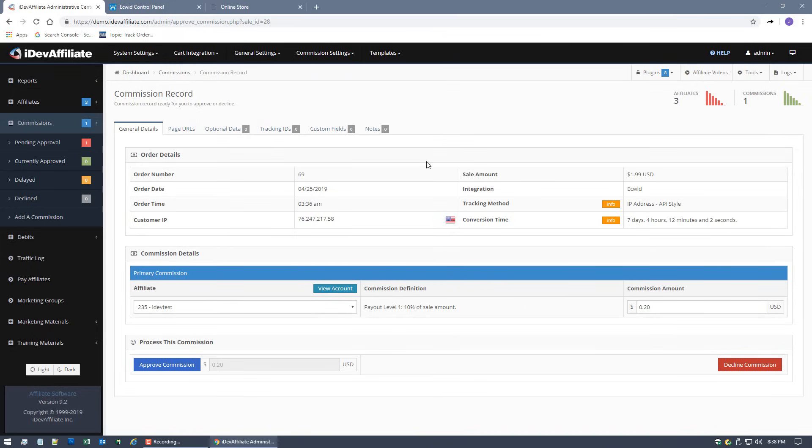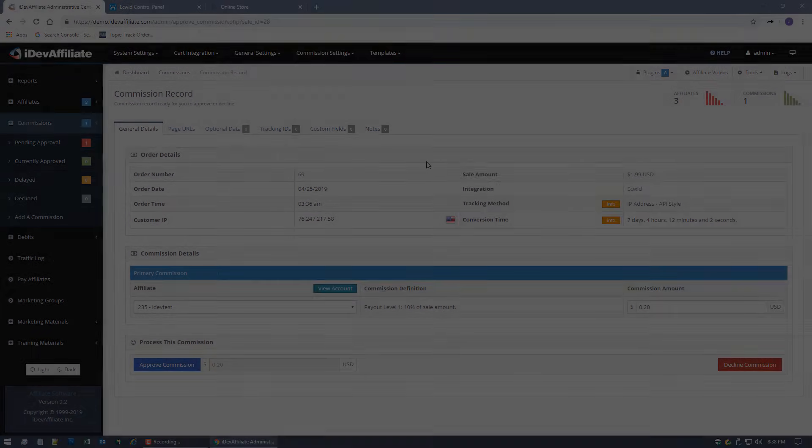You've just, all in less than five minutes I think, completed an integration with Ecwid and actually done a live test to see it all working. So you know it's working. That's it for integration and testing of standard commissioning with Ecwid. Thanks for watching guys.